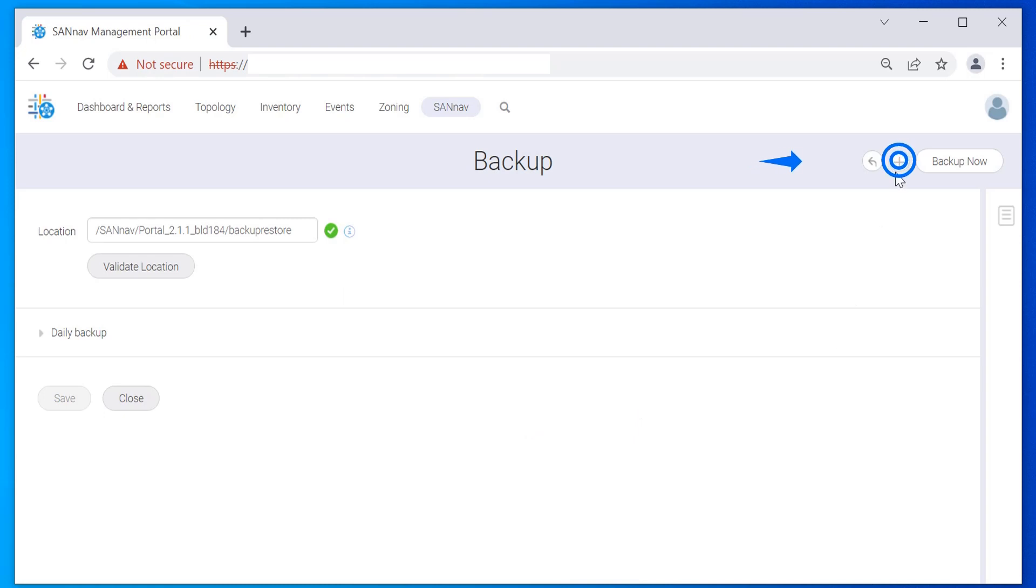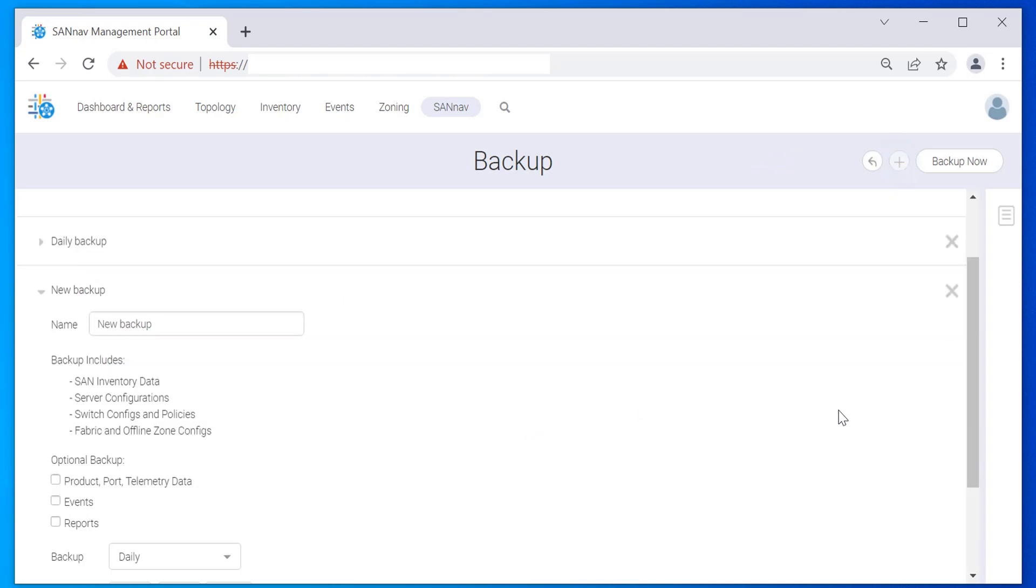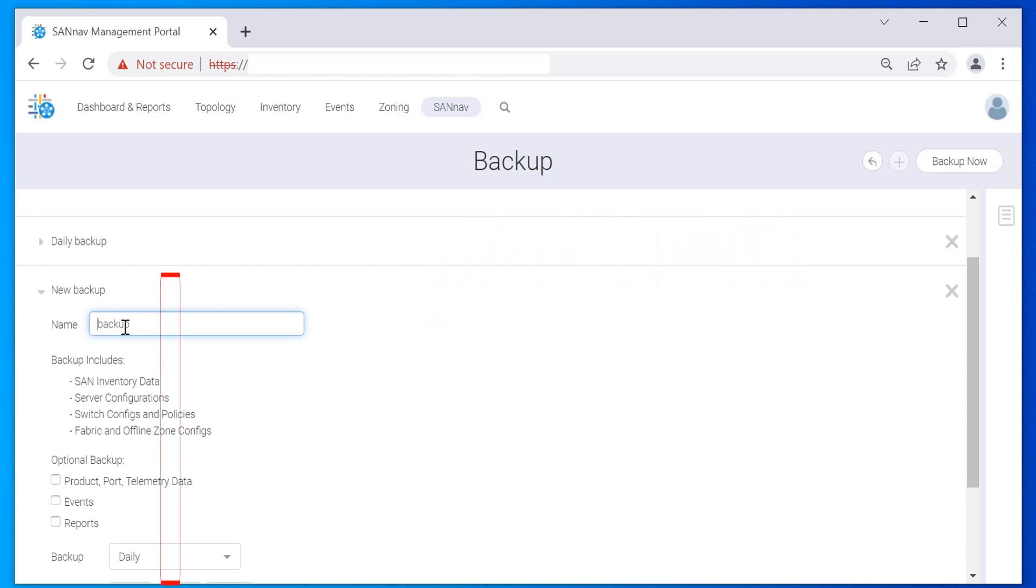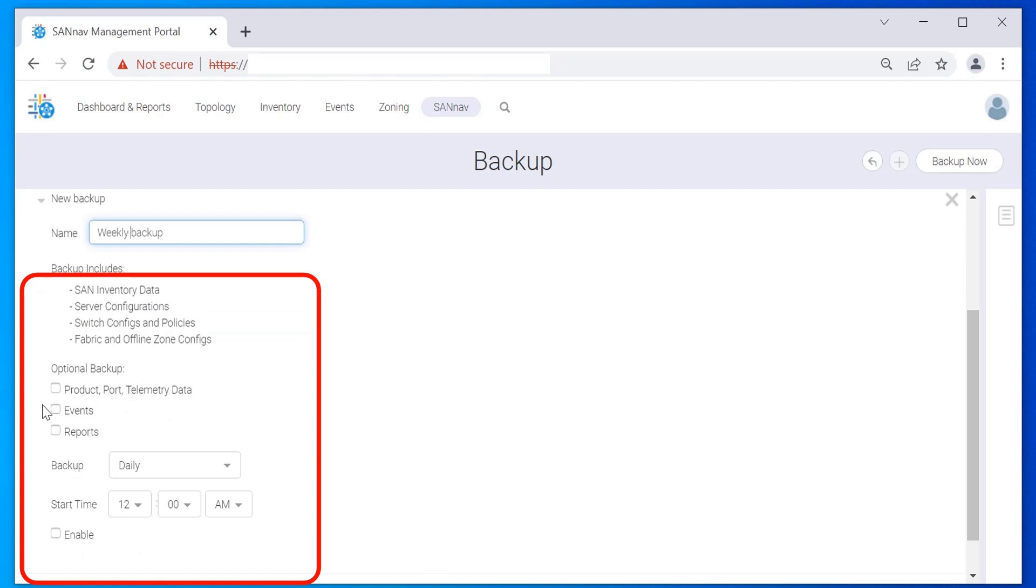Click the plus icon on the top right corner of the window to add a new backup. Note: you can create a maximum of two scheduled backups. You can create one weekly backup and one daily scheduled backup, or you can create two weekly scheduled backups. However, you cannot create two daily scheduled backups. Enter the name for the second backup in the Name field. For this example, select the optional backup checkboxes. Select Weekly from the backup dropdown, and then select the day and start time.